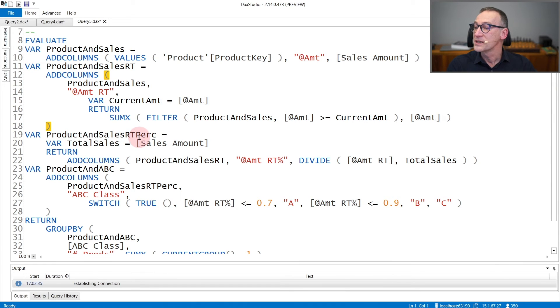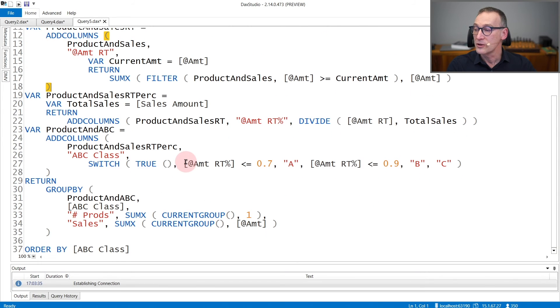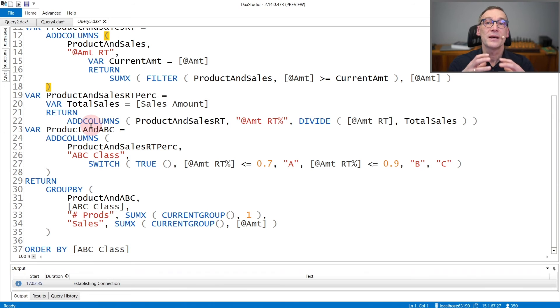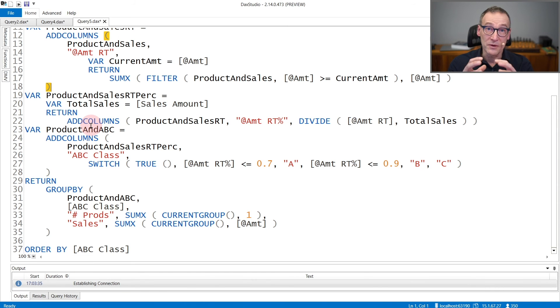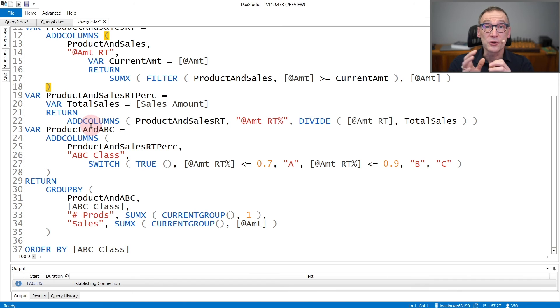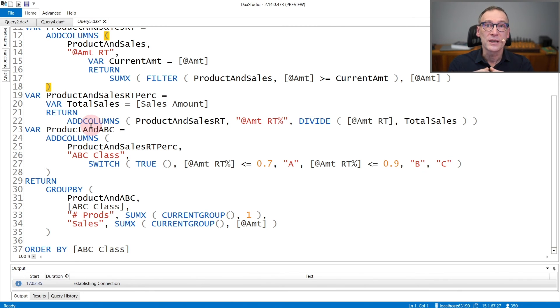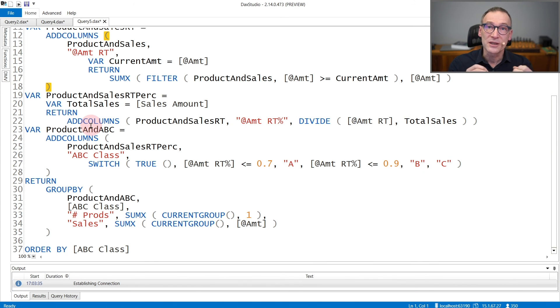Then in ProductAndSalesRunningTotalPercentage, I define another variable and I create a new column. And finally, in ProductsAndABC, I create the ABC variable, the ABC column that contains the ABC class. It's not important to look at the code and understand the details. It's only important to note that with a careful usage of variables, the code is at least readable.